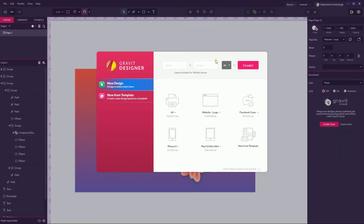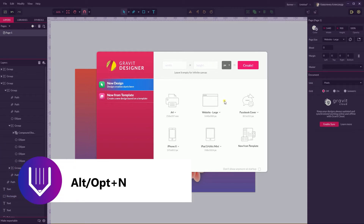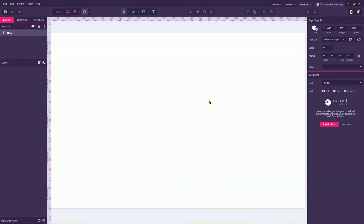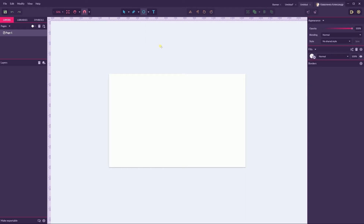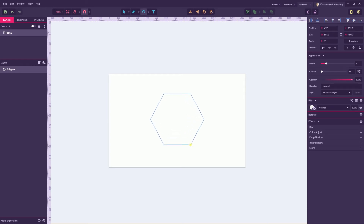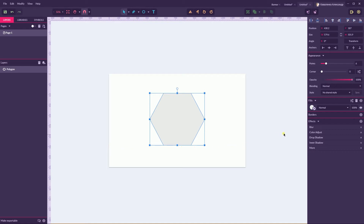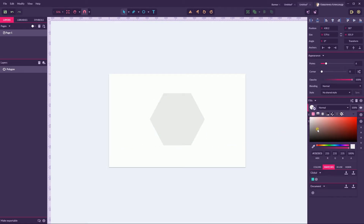Let's start our tutorial by creating a new document — Alt N or Option N on your Mac — and I'm going to size it at 1440 by 900 pixels, website large. First of all, let's create a hexagon by grabbing the Polygon Tool. Head over to the Polygon Tool, hold Shift and Alt to create a perfect hexagon and position it with one side on the bottom.